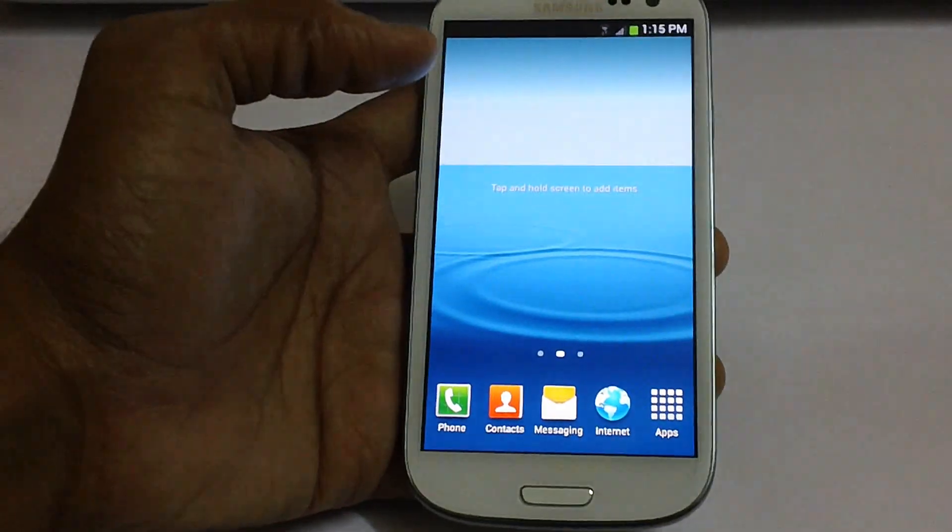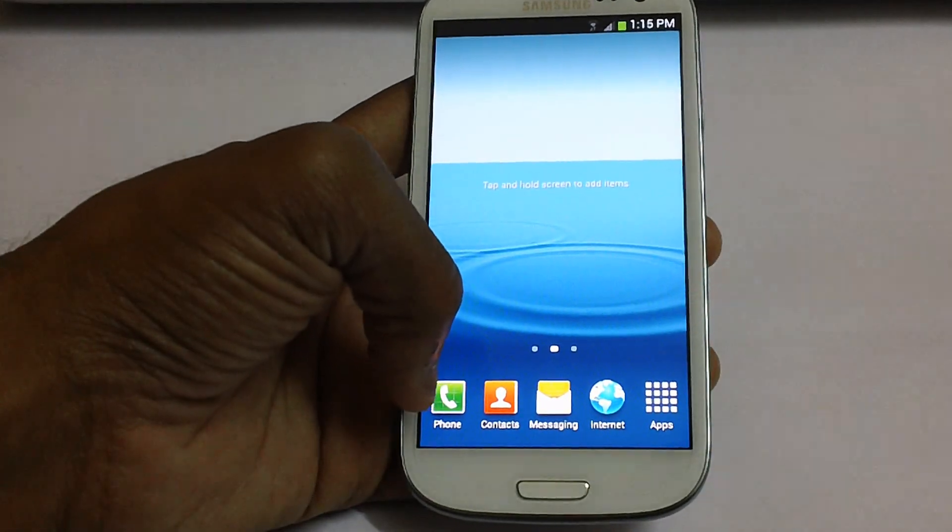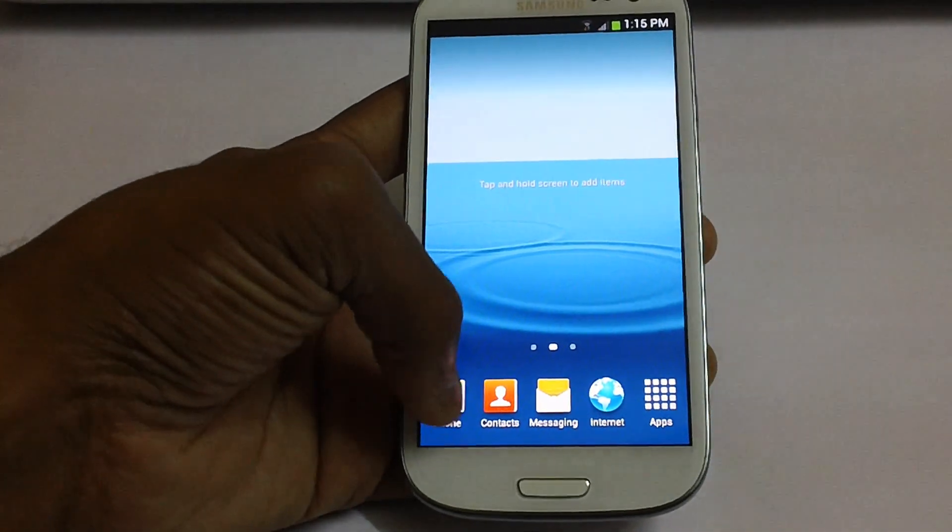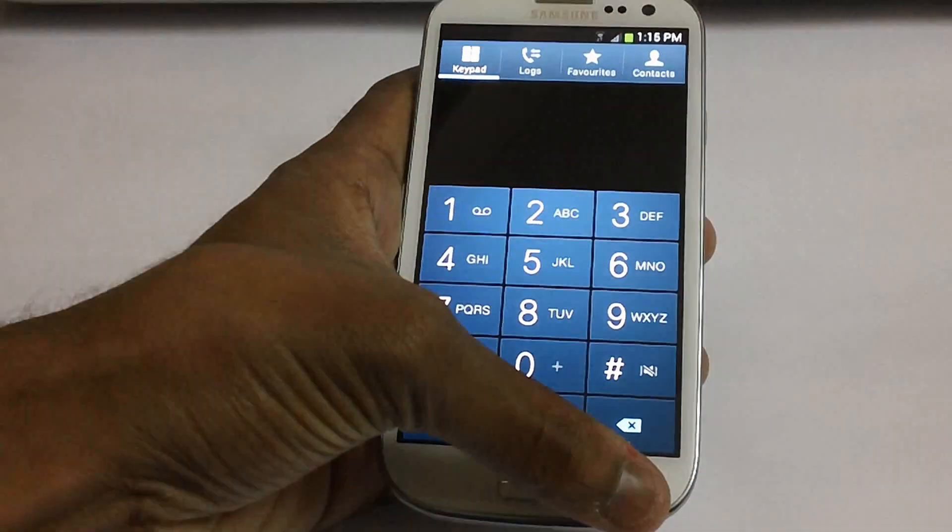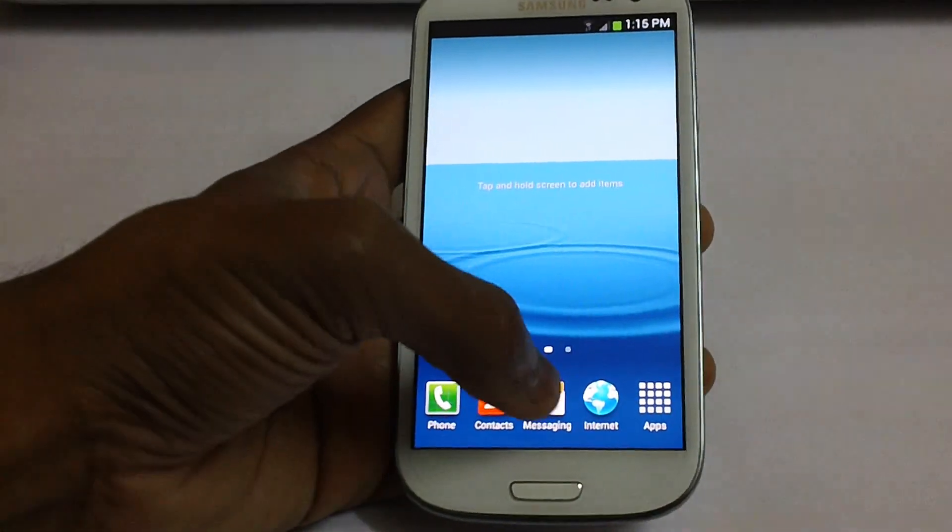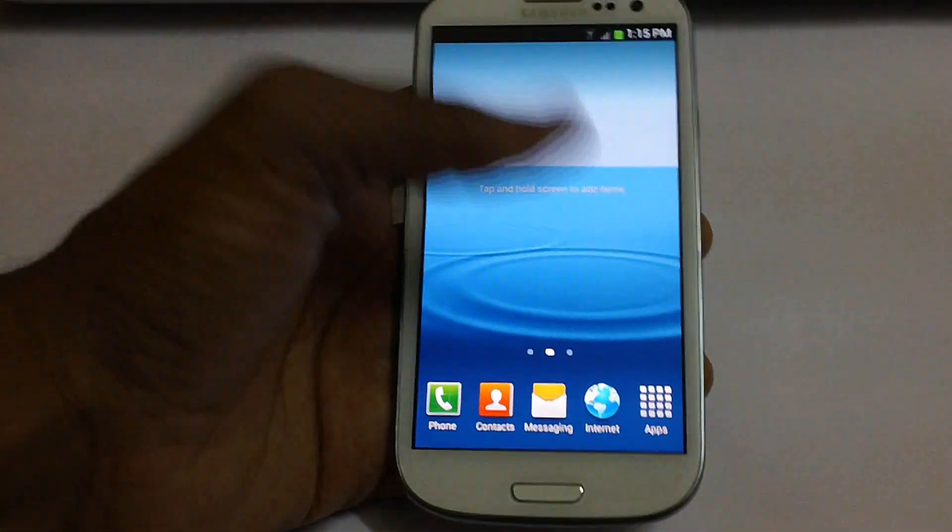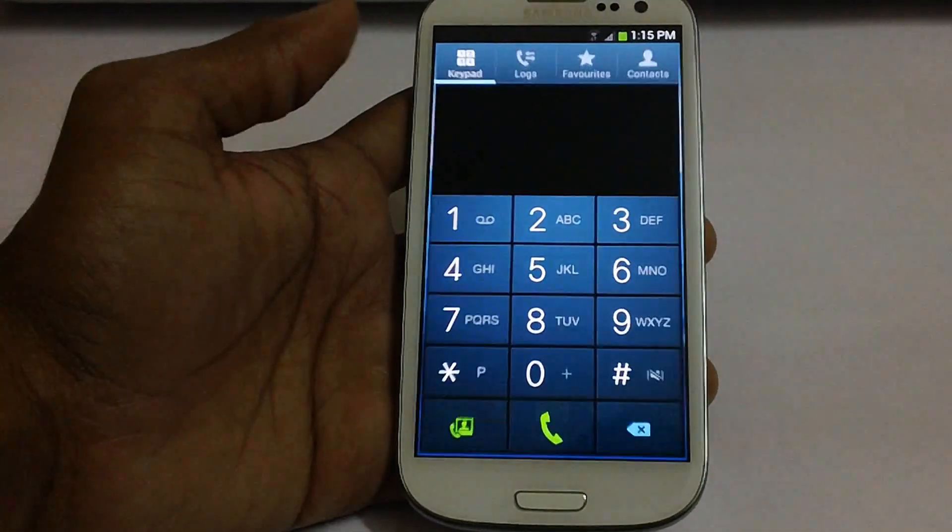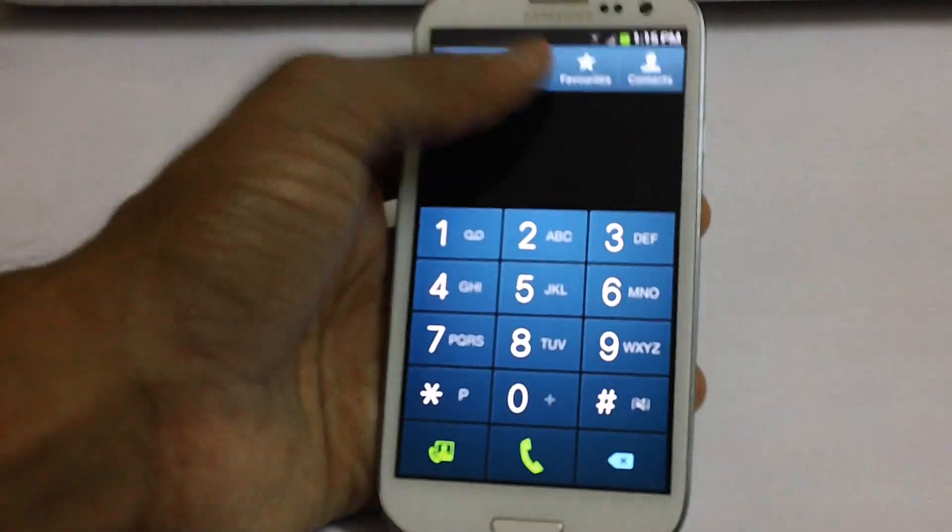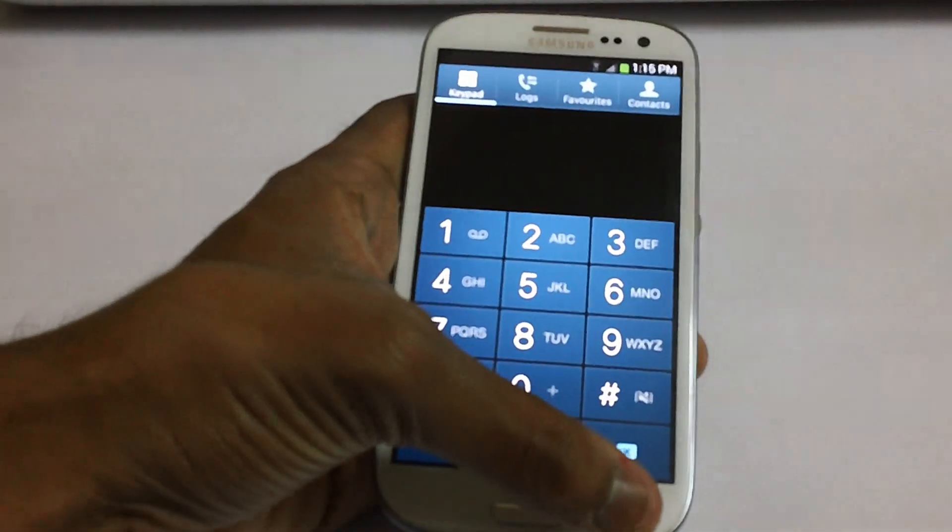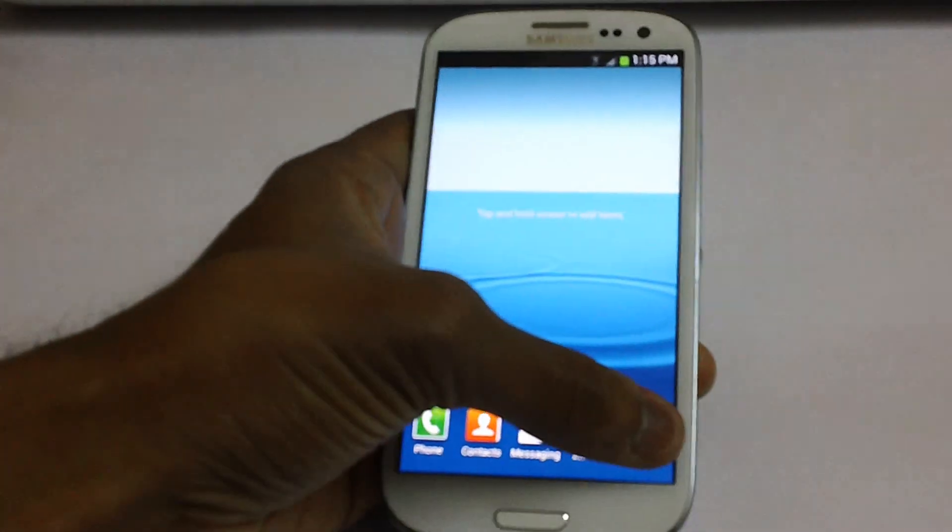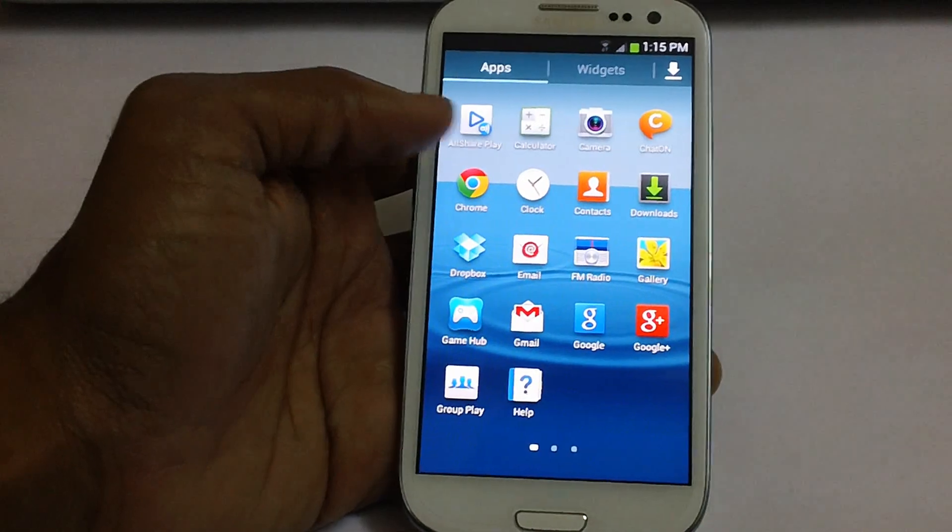And on the home screen as usual you can see the 5 options that is the phone, contacts, messaging, internet and apps. Let's check out how exactly the dialer app has been changed or not. As you can see the dialer app is pretty much the same.